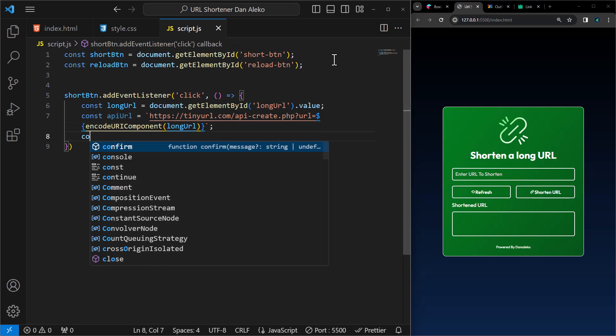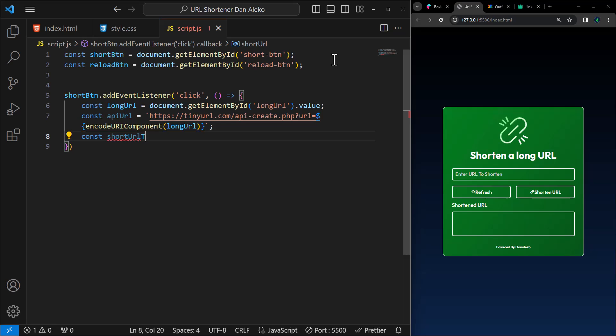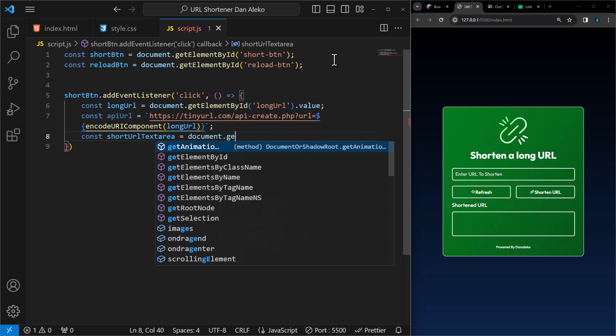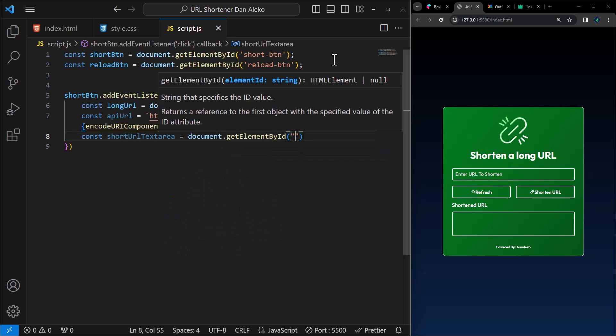Let us now get a reference to an HTML text area element with the ID short URL and assign it to the variable short URL text area. The shortened URL will be displayed in the text area element.